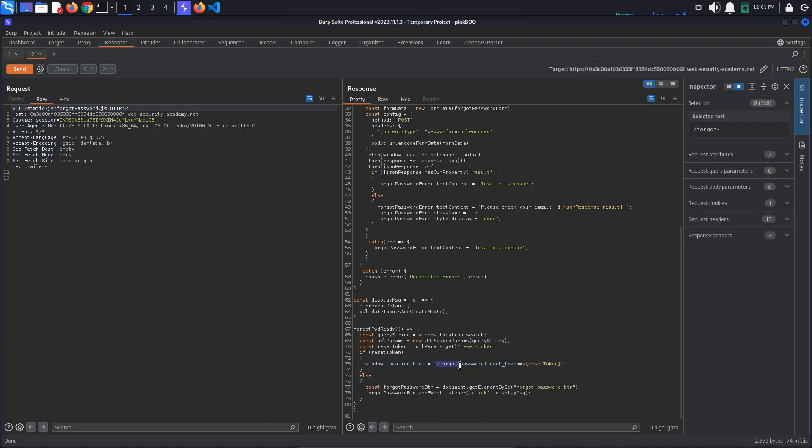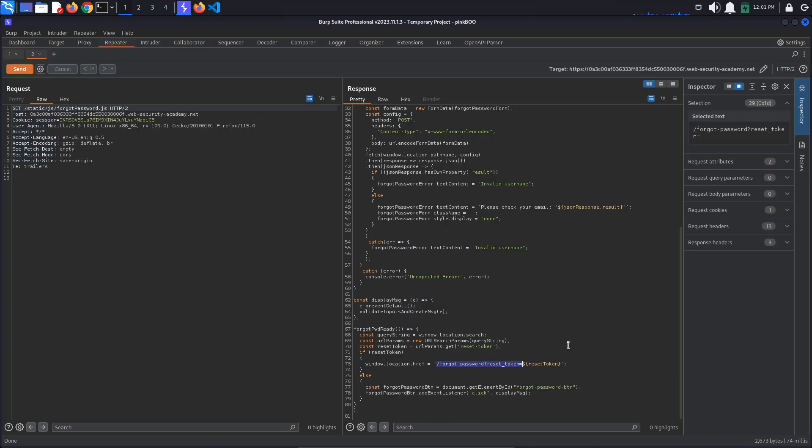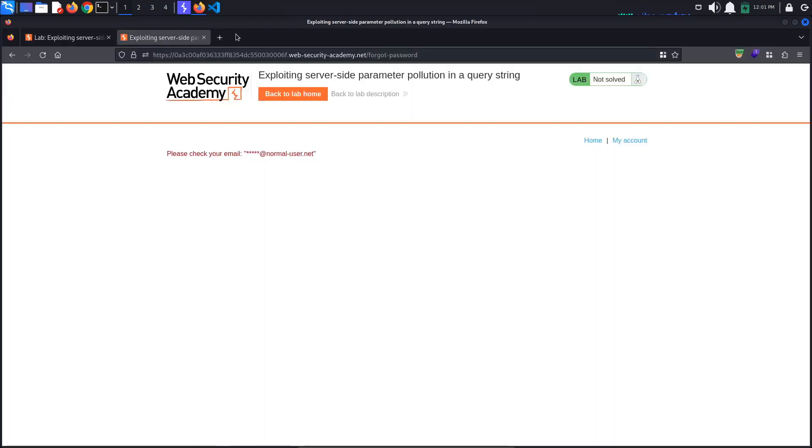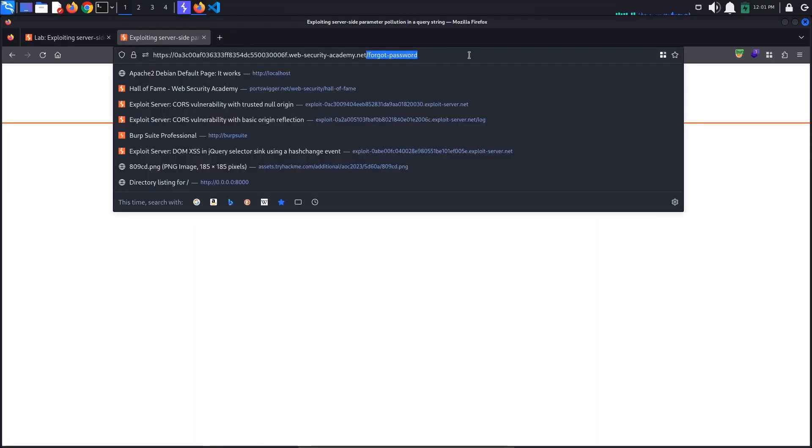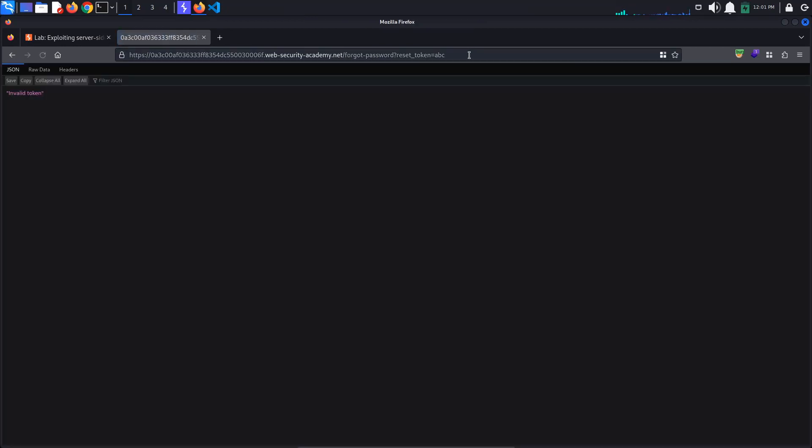Let's try to access this url with an invalid token and see what happens. Copy the path, go to the browser and paste it in the url. Let's give the reset token a value of abc. We get an invalid token response, as expected. Go back to burp.